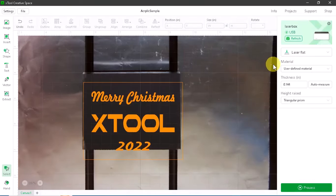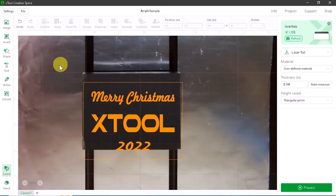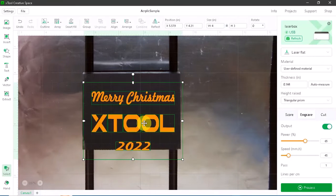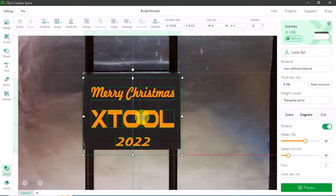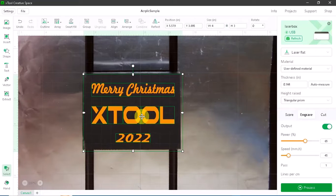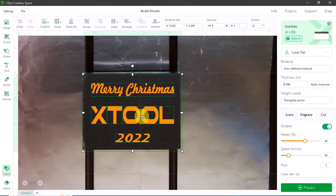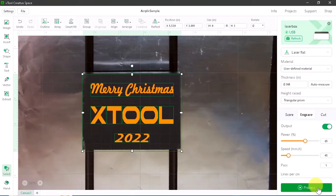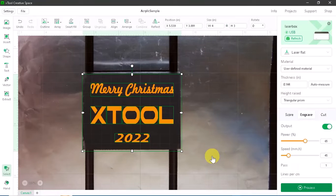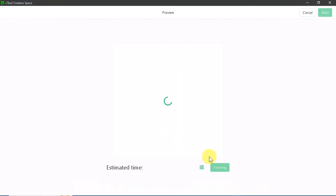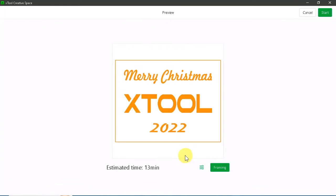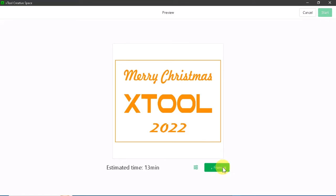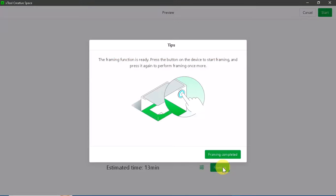Now that it's been auto measured and everything's set up, I can move this to the right location. I can move it up and down a little bit with my arrow keys. I'm going to hit process and use the framing feature of the M1 to make sure that the acrylic is in the right spot. I'm going to press framing here. And then over on the M1, I'm going to press the button on the front.